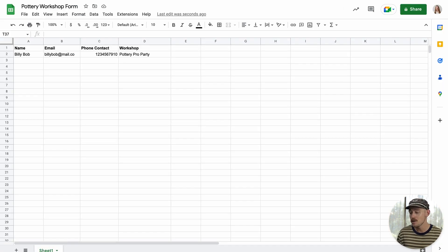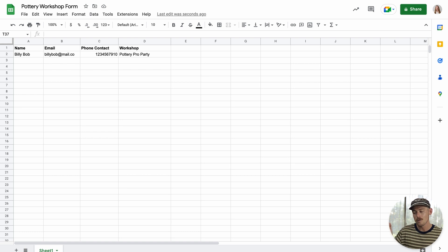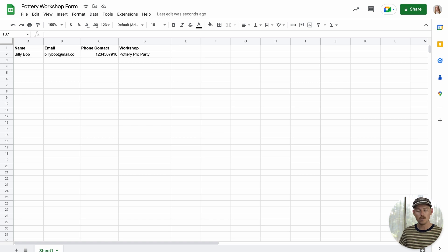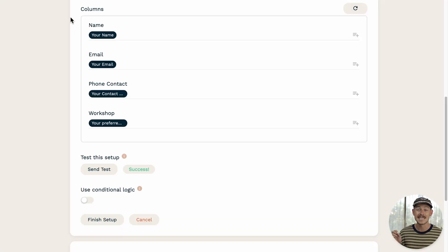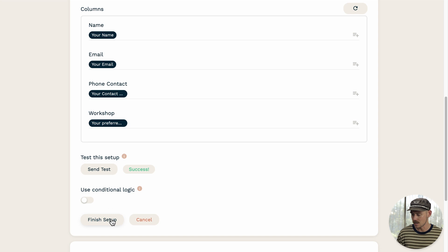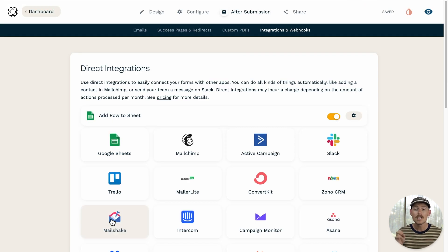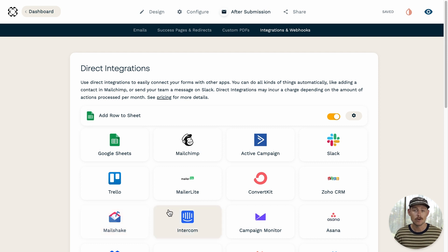So if we jump into our Google worksheet, we'll see that a new row has been successfully added. Jumping back into the integration setup, you're happy with your setup. All you need to do is hit finish setup. So we'll select that there and voila, you're done. Now, every time your form is submitted, it will now add a row to your Google sheet.